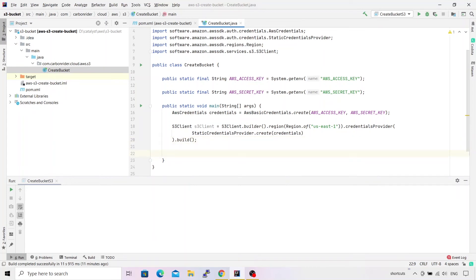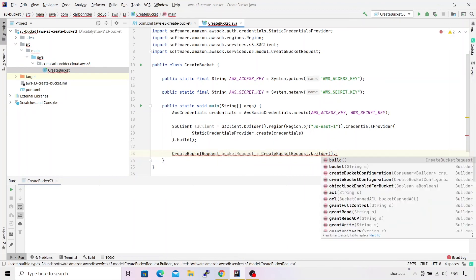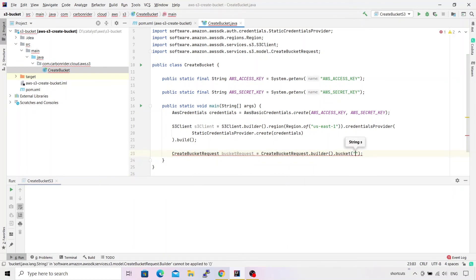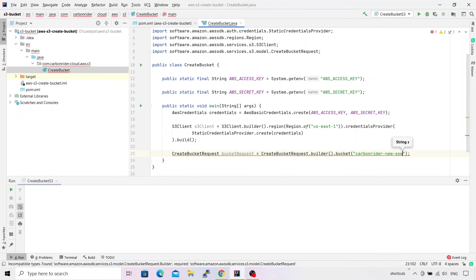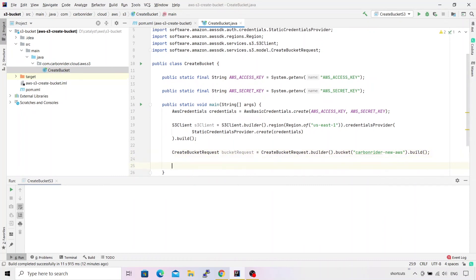Now let's create the third important object: the bucket request. The class is 'CreateBucketRequest' — this is another change in the new SDK, where request objects capture information about the specific operation being performed. The variable is 'bucketRequest', built using 'CreateBucketRequest.builder()', calling the 'bucket()' method with the bucket name 'carbonrider-new-aws', and finally calling 'build()'. We now have three objects: credentials, the S3 client, and the request.